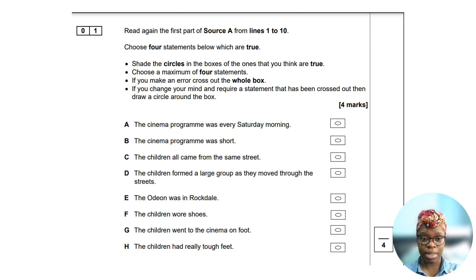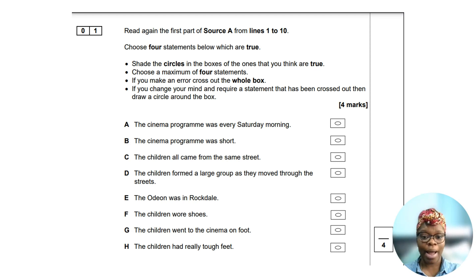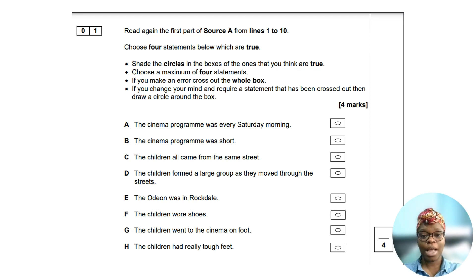Shade your four true statements, get the four marks, and then move on. Let's move on to question two.